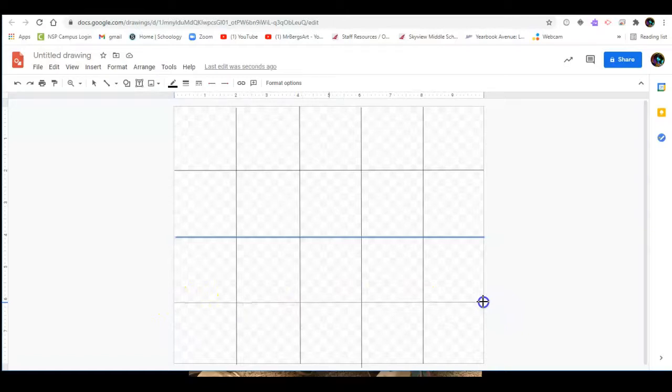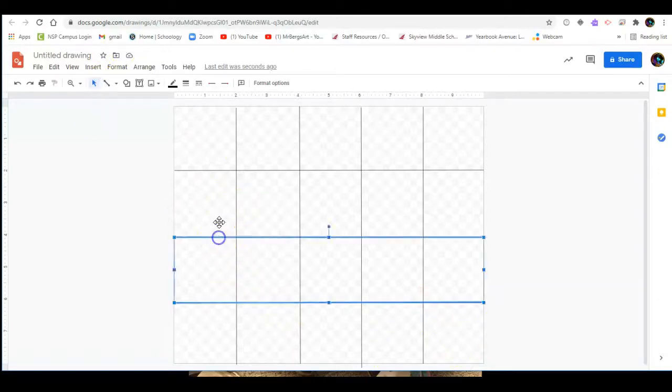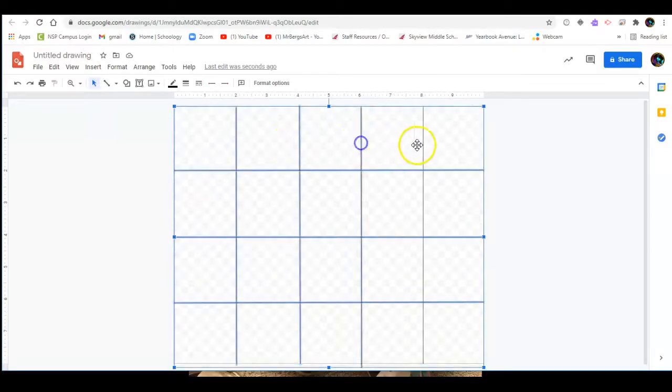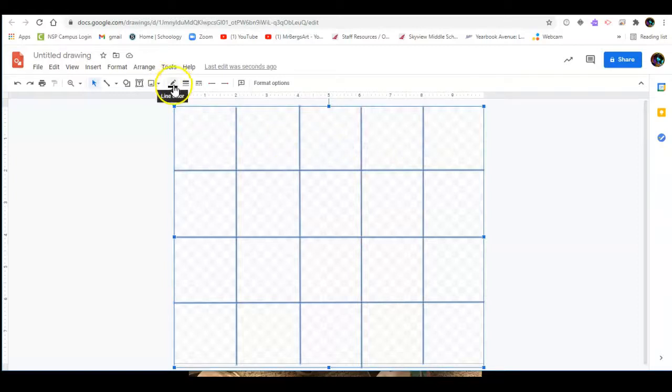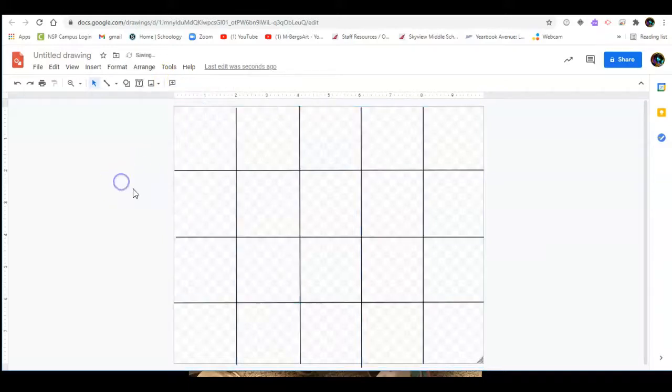Now if you want to be able to see these lines a little bit better you can go to your select arrow and hold down the shift key and you can select multiple lines and then you can change the line color up here and the line weight which I like to keep around two or three pixels just to make it easily visible.